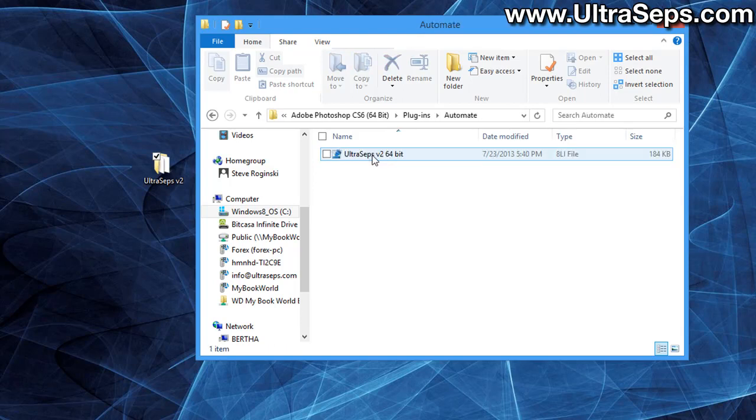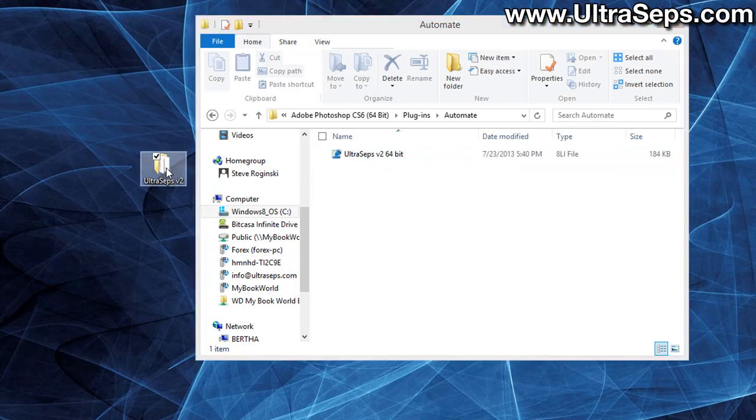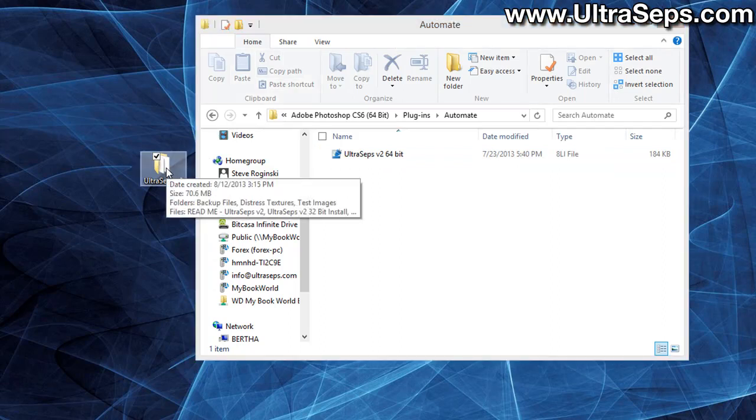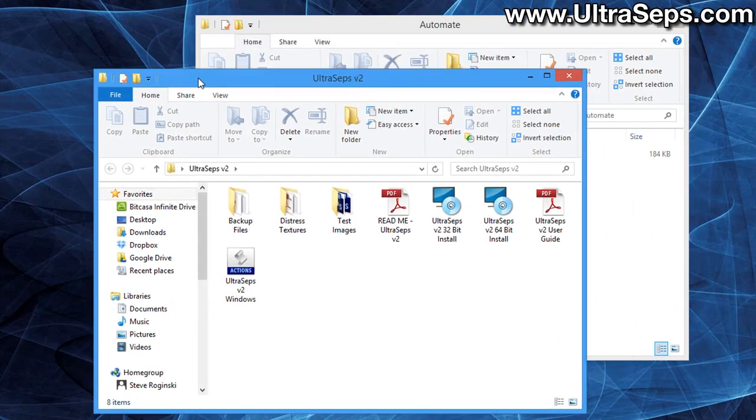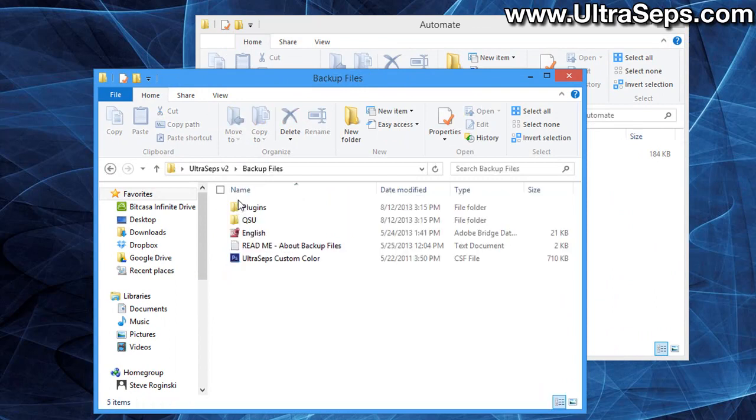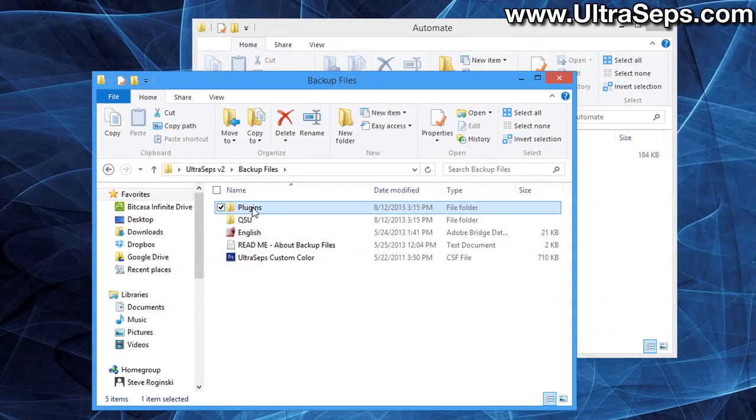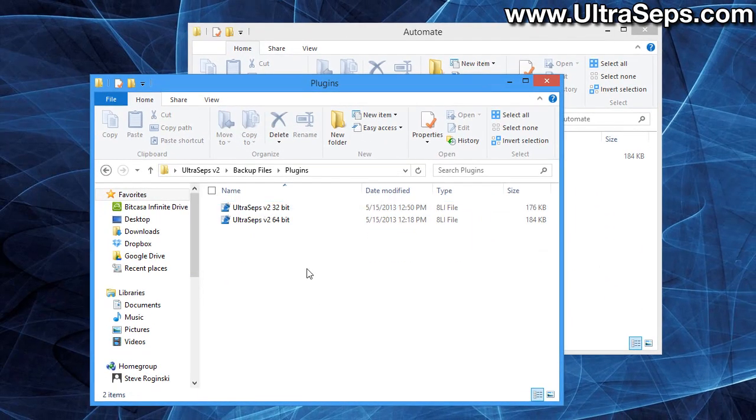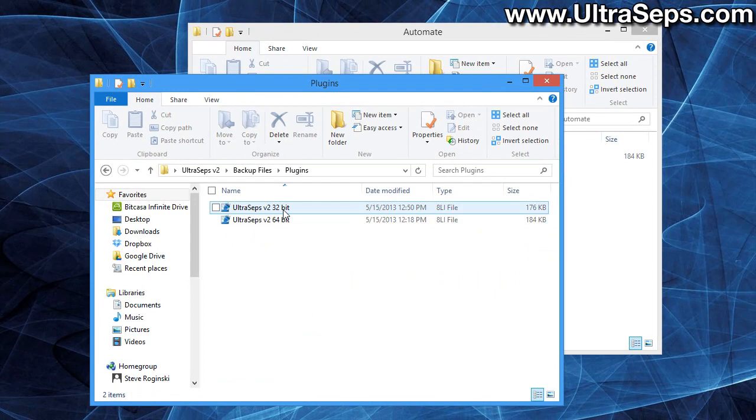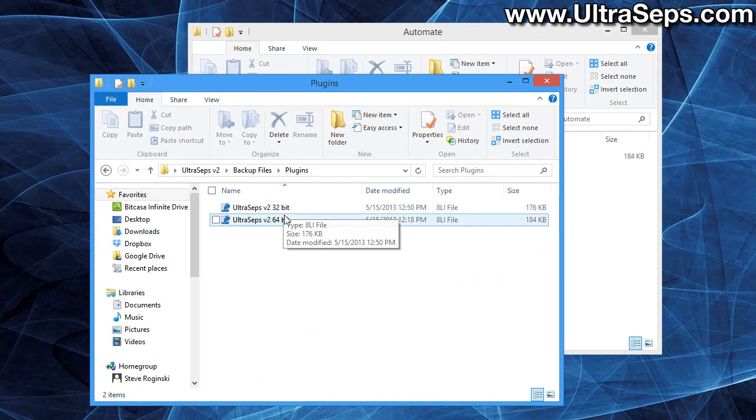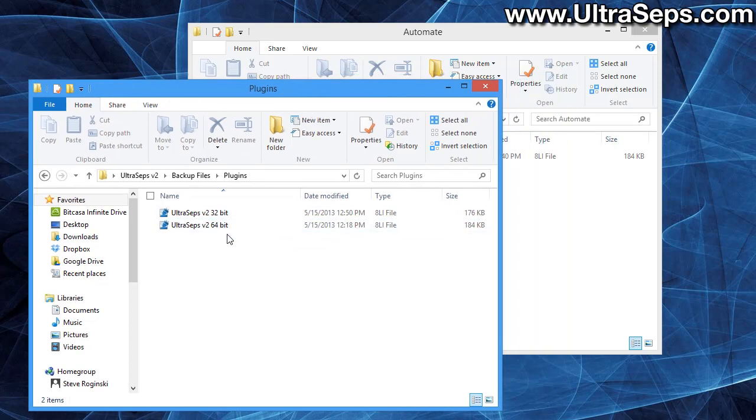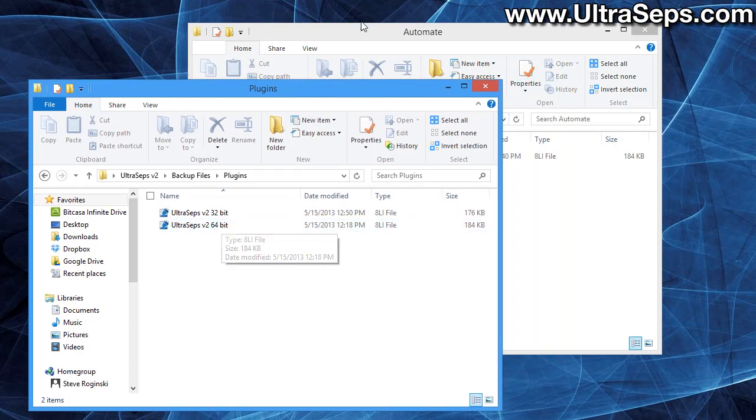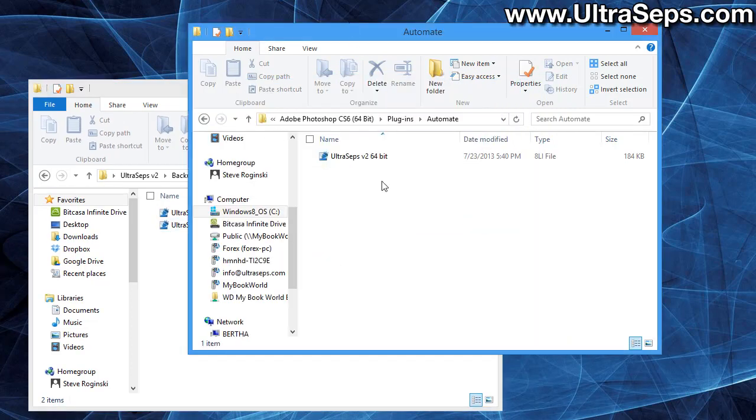Now open the automate folder, go back to the UltraSeps V2 folder that was downloaded from our website. Open the backup files, open the plugins, and inside there are copies of the two plugins, the 32-bit and the 64-bit. And simply copy one of these plugins, make sure it's the correct one, to the automate folder that you've created within Adobe Photoshop.